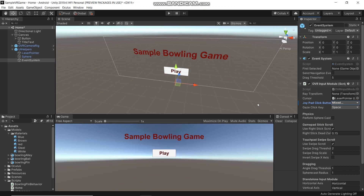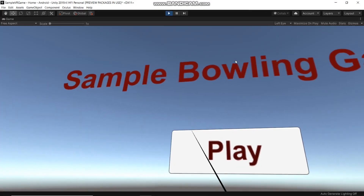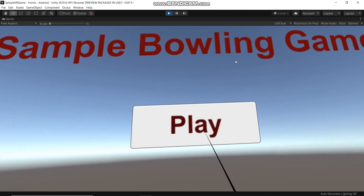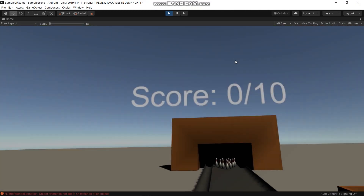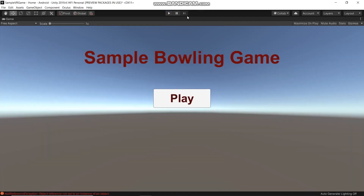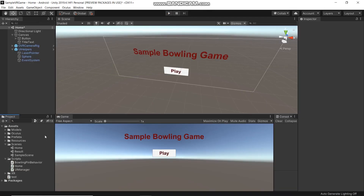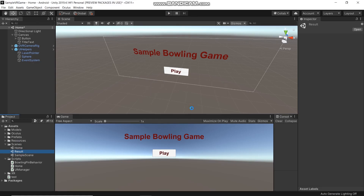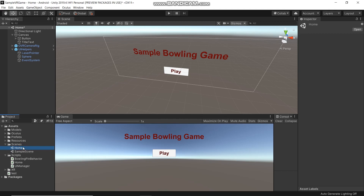Now let's run this. We will delete the Reset scene and duplicate Home, then rename it Reset.